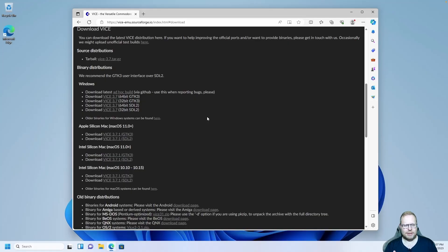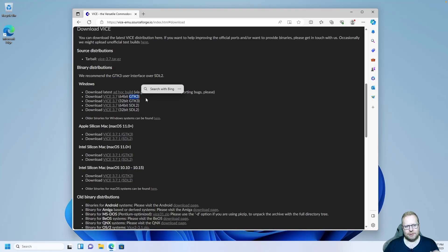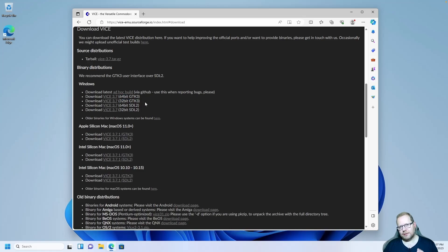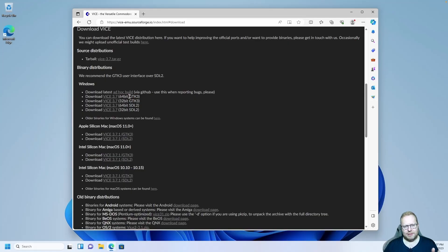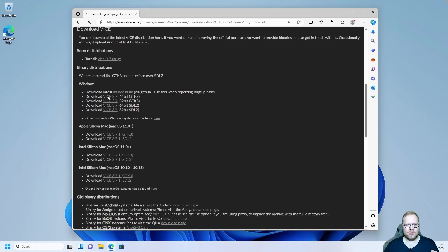There are several versions here, but it's really simple. We need the GTK3 version. Most likely you can use the 64-bit version — there is a 32-bit version, but that's only if you have a really old computer, at least 10 years old. I'm going to download the 64-bit GTK3, which is Vice 3.7.